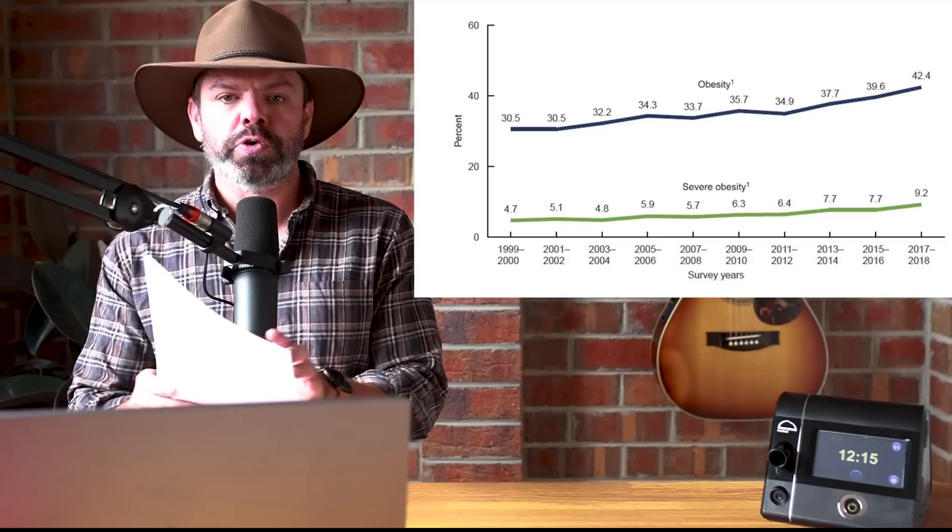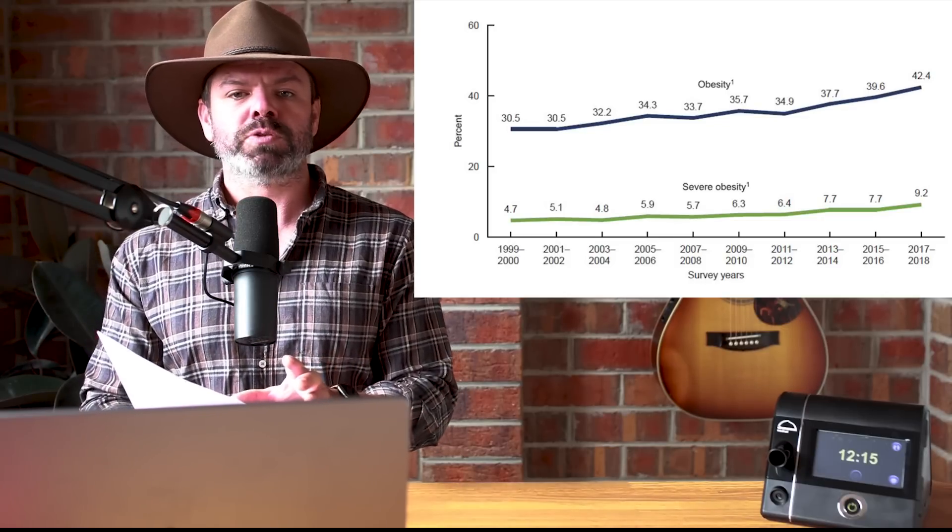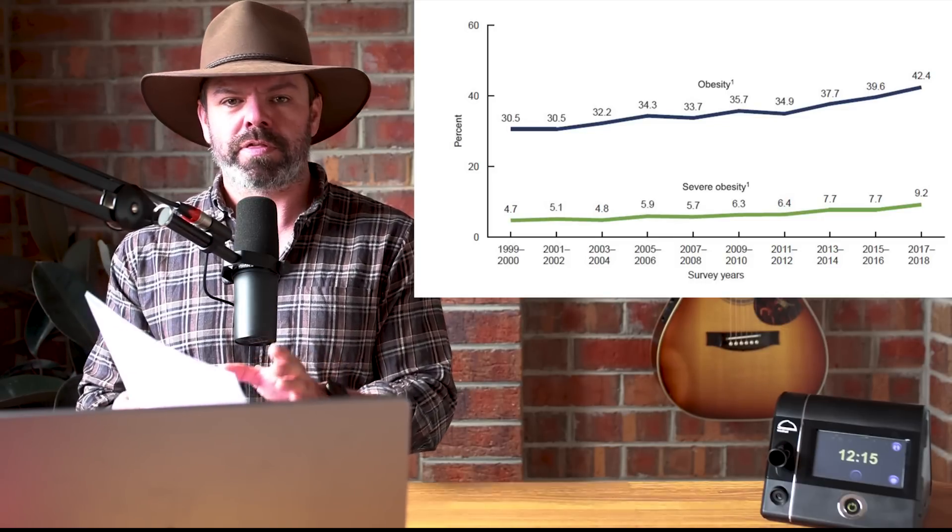Given the inevitable increase in apnea prevalence with the epidemic of obesity, the four to five-fold increase in all-cause and cardiovascular mortality associated with untreated severe apnea is of high concern. And I want to follow up on that last point. We know there's a big correlation between apnea severity and weight, undeniable.